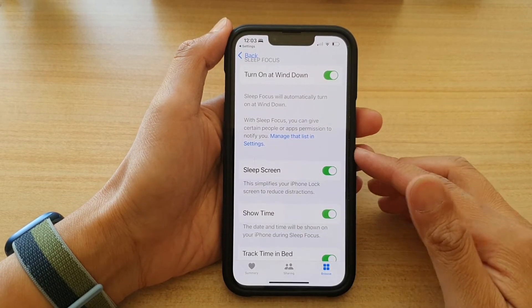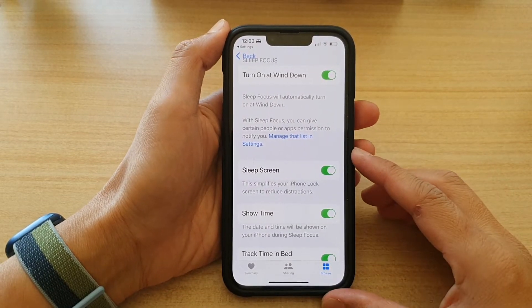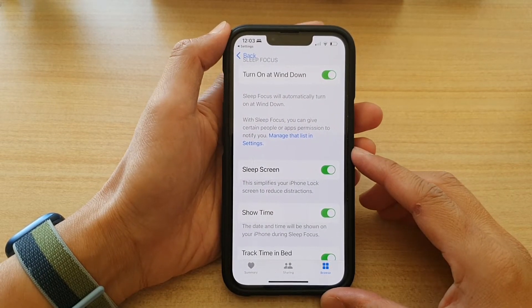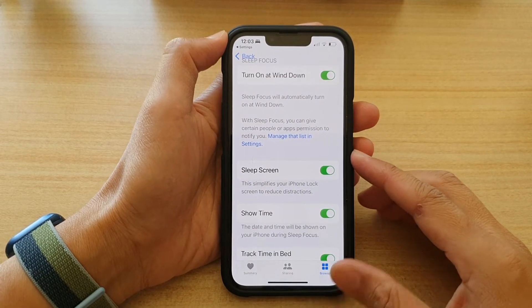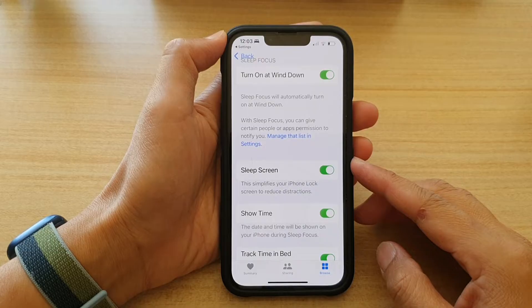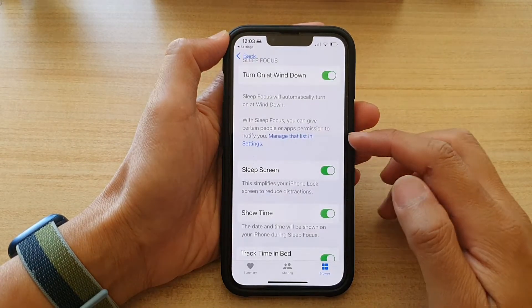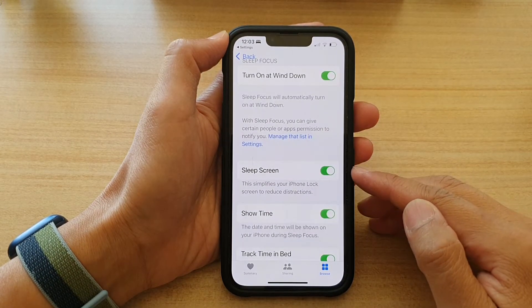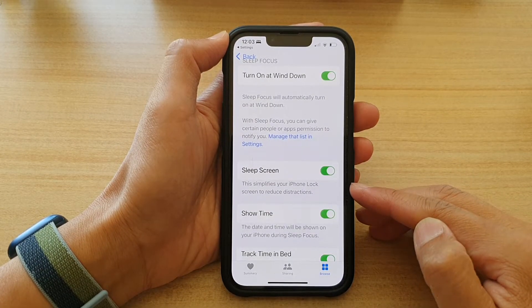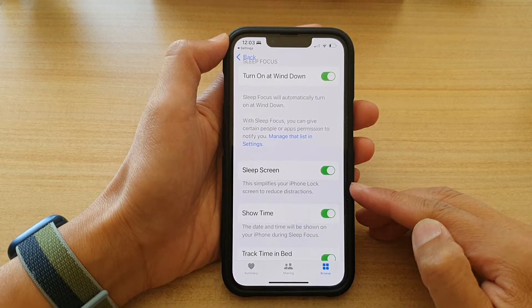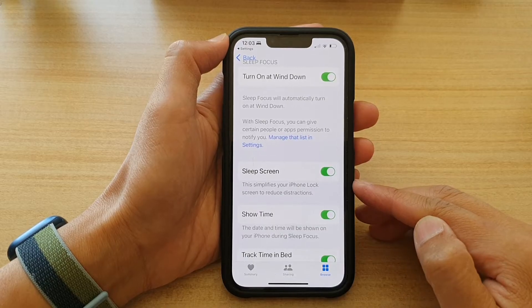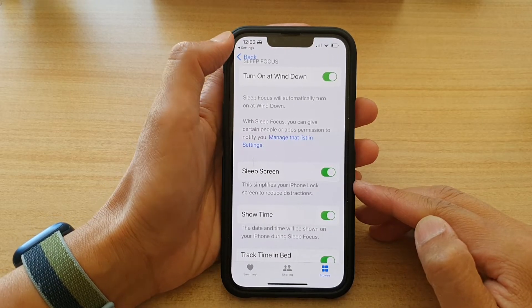In this video we're going to take a look at how you can enable or disable the sleep focus sleep screen to reduce distractions on the iPhone 13 series.